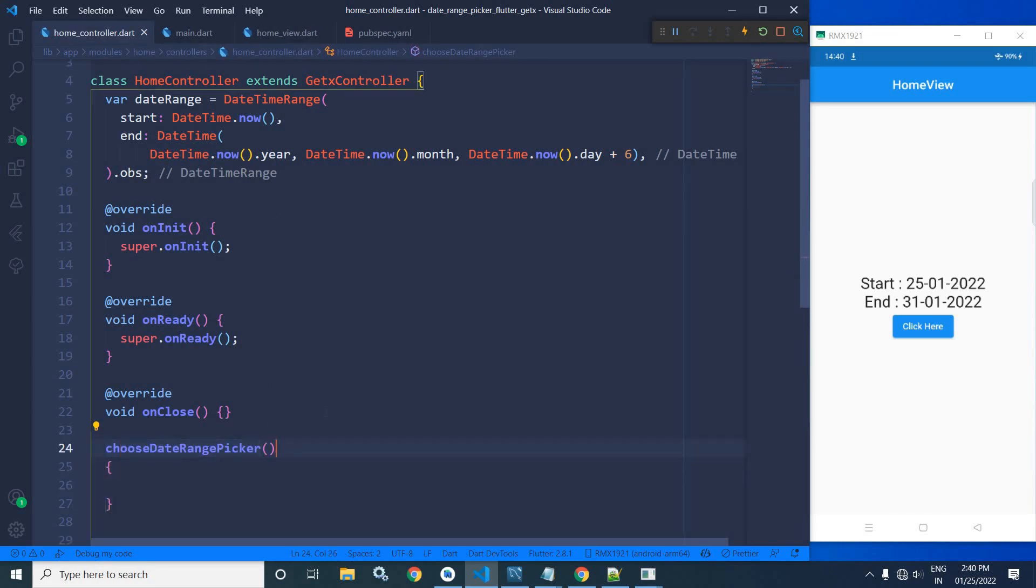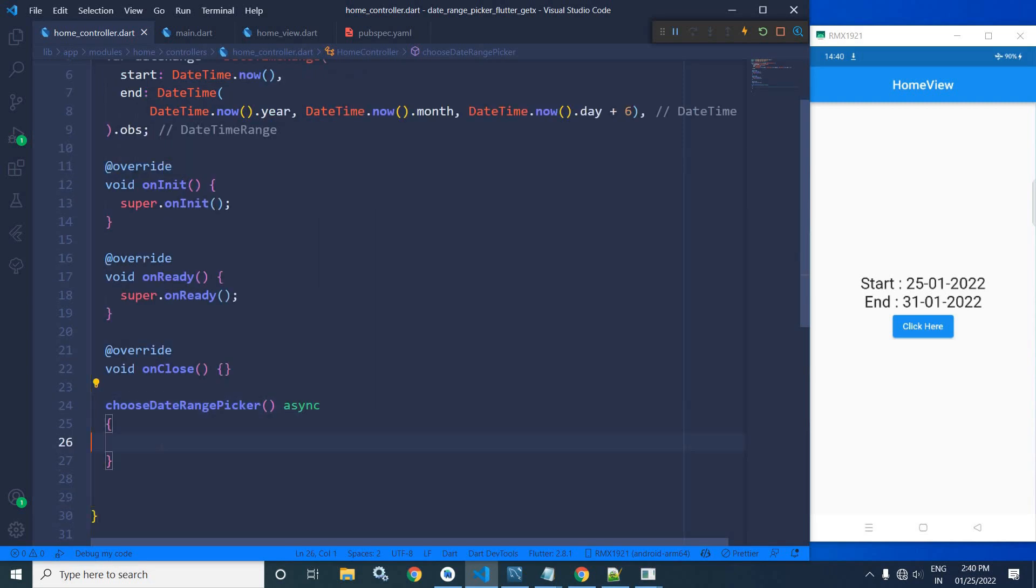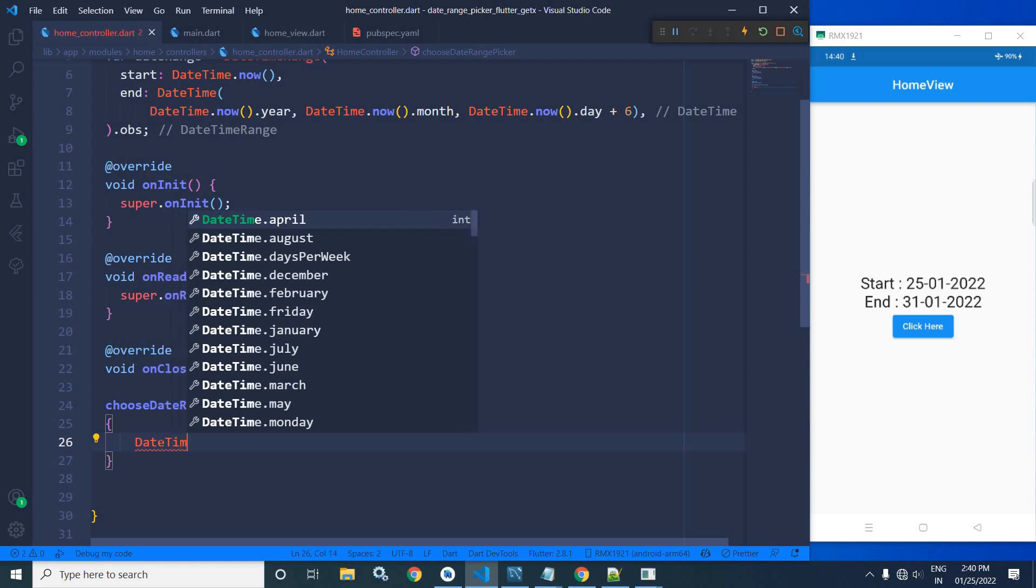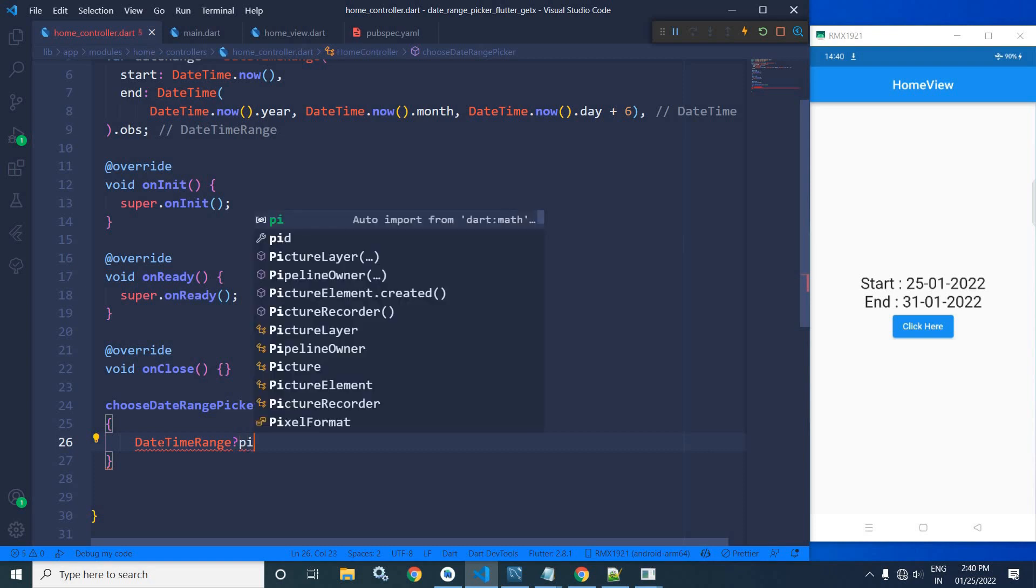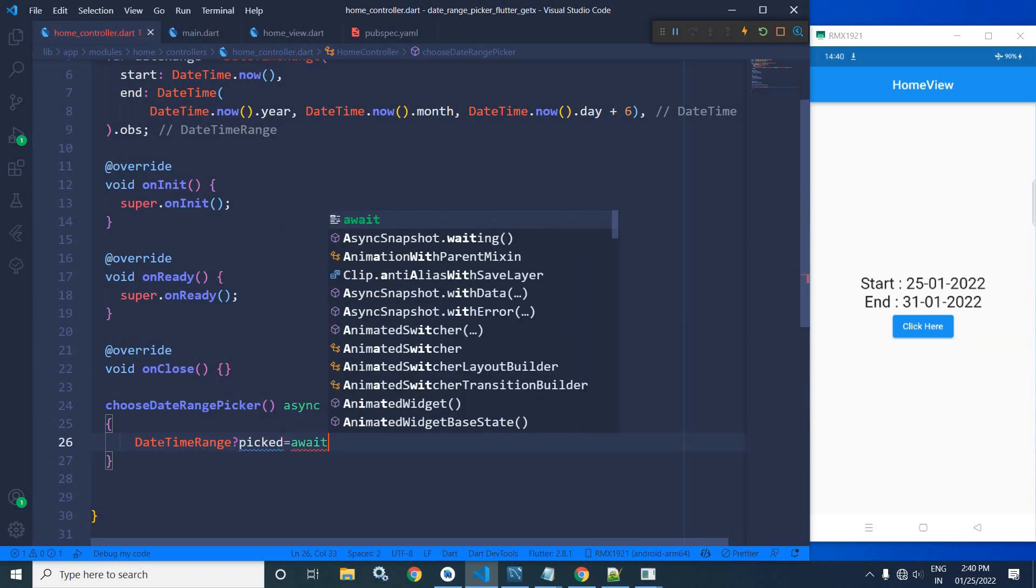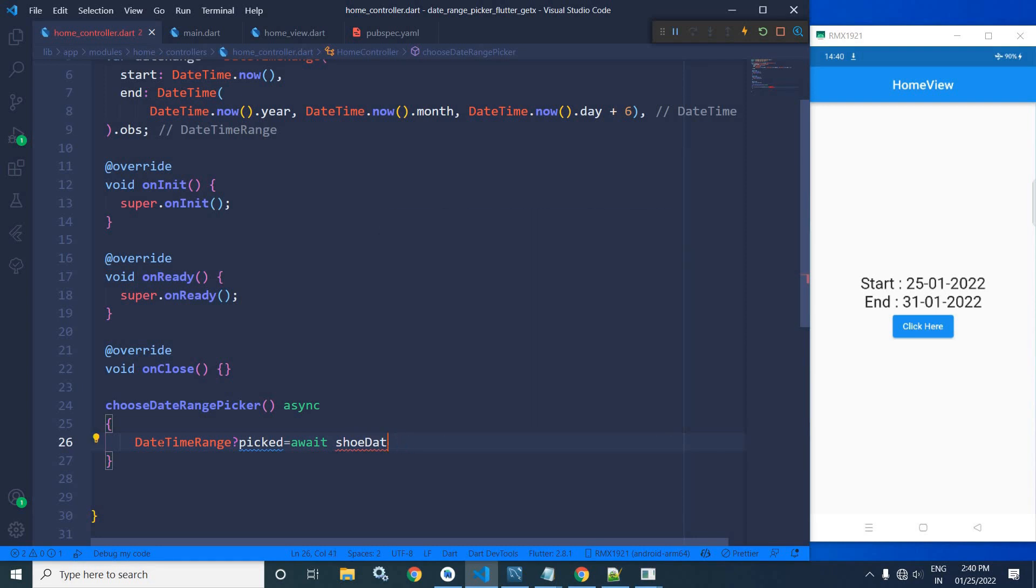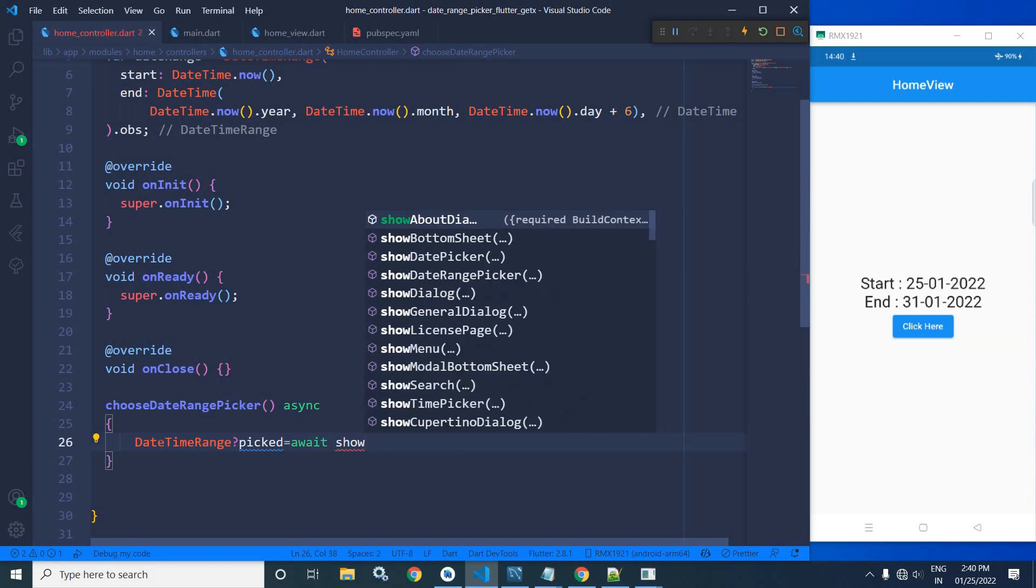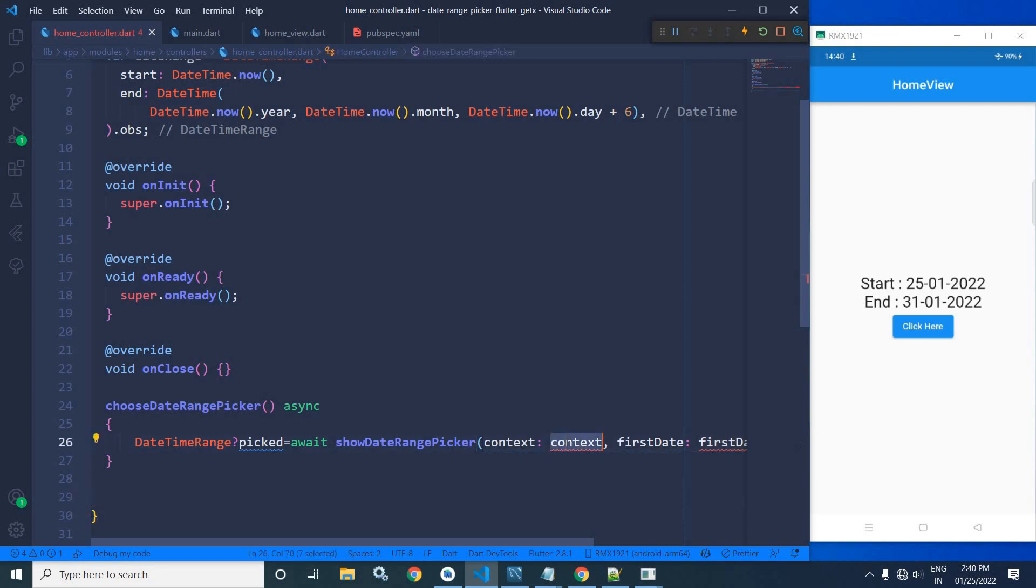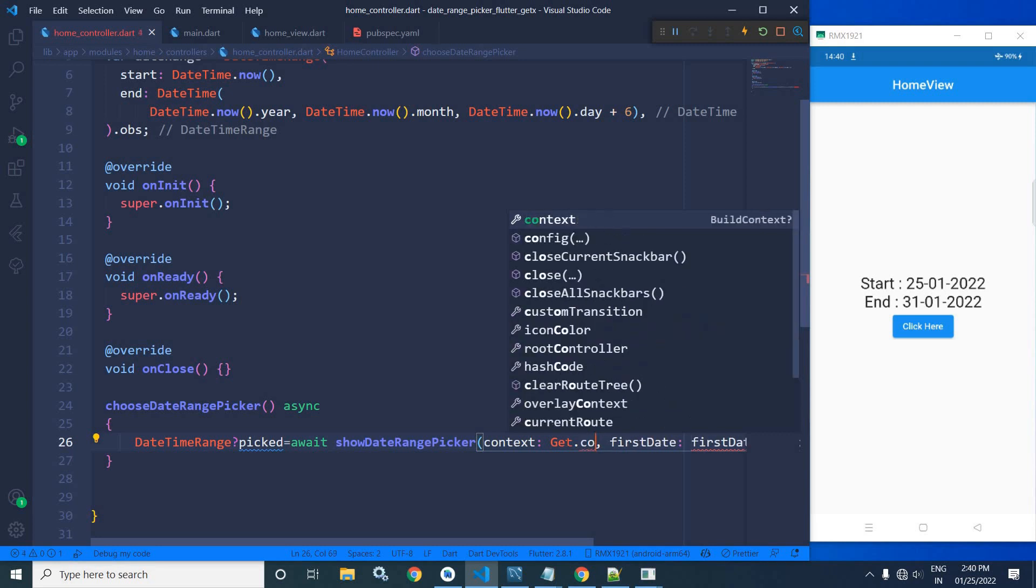Here I will write DateTimeRange, and I will get picked equals to await showDateRangePicker.